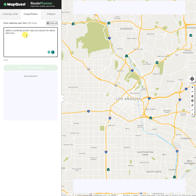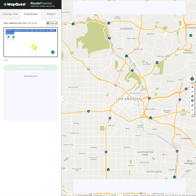Any other stop after that will be considered second, third, fourth, fifth — it just depends how it likes to route it. And this address here will not ever move. So if it's your first address and you do a reroute, it will always keep it the first address and always make it the last address if you do a round trip. Just note that.